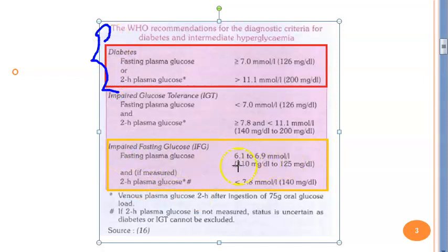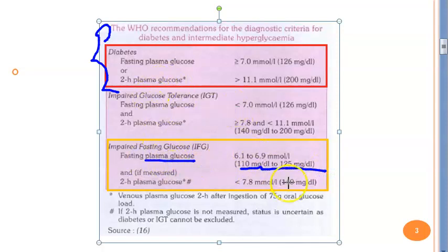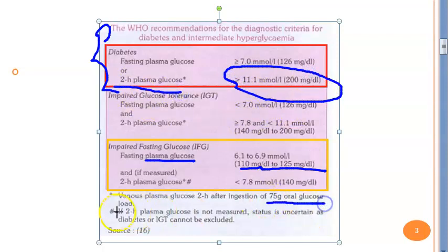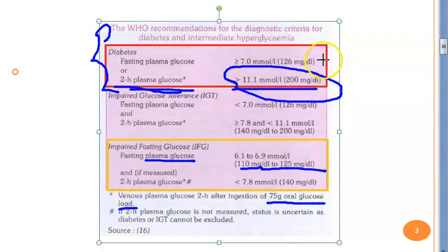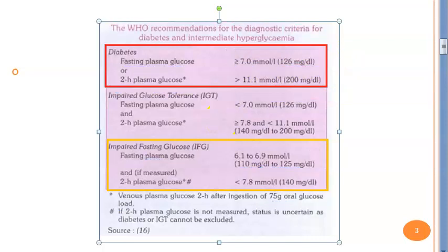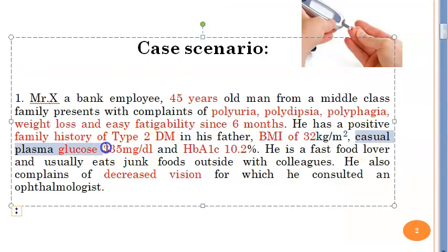For impaired fasting glucose, the range is 110 to 125 mg/dL. If the value is below 126 but above 110, it is called impaired. But if the 2-hour plasma glucose after 75 g oral glucose is greater than 200 mg/dL, it is diabetes. Similarly, a fasting glucose greater than 126 mg/dL confirms diabetes. In this case, the casual plasma glucose is 335 mg/dL — clearly above 200.